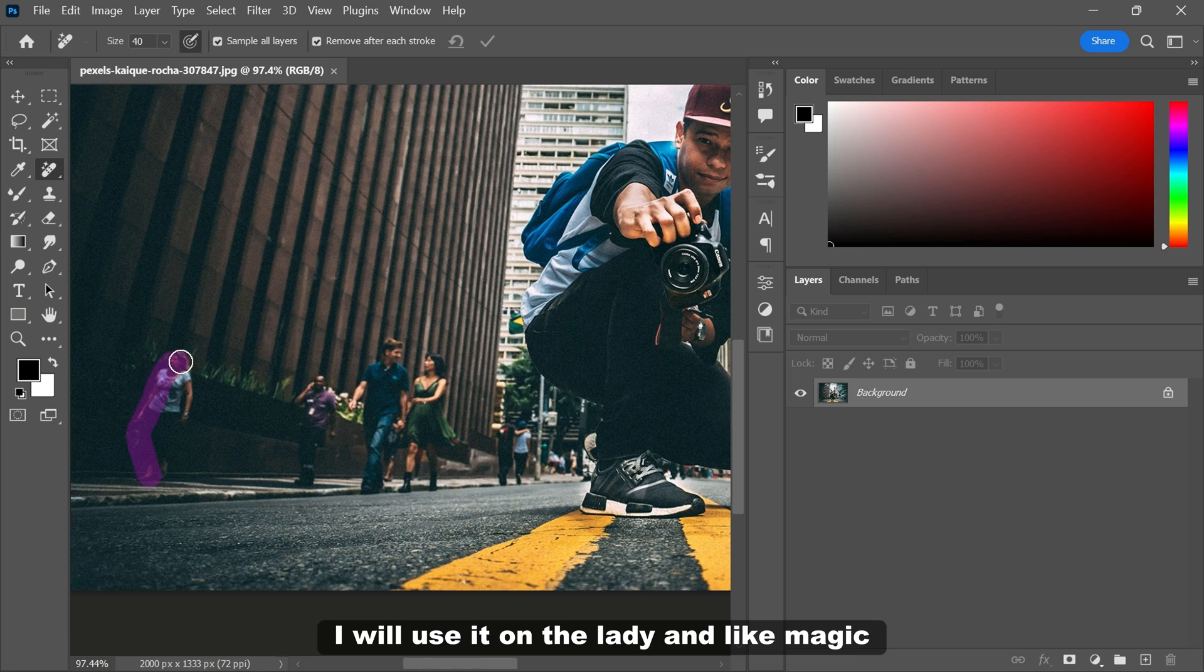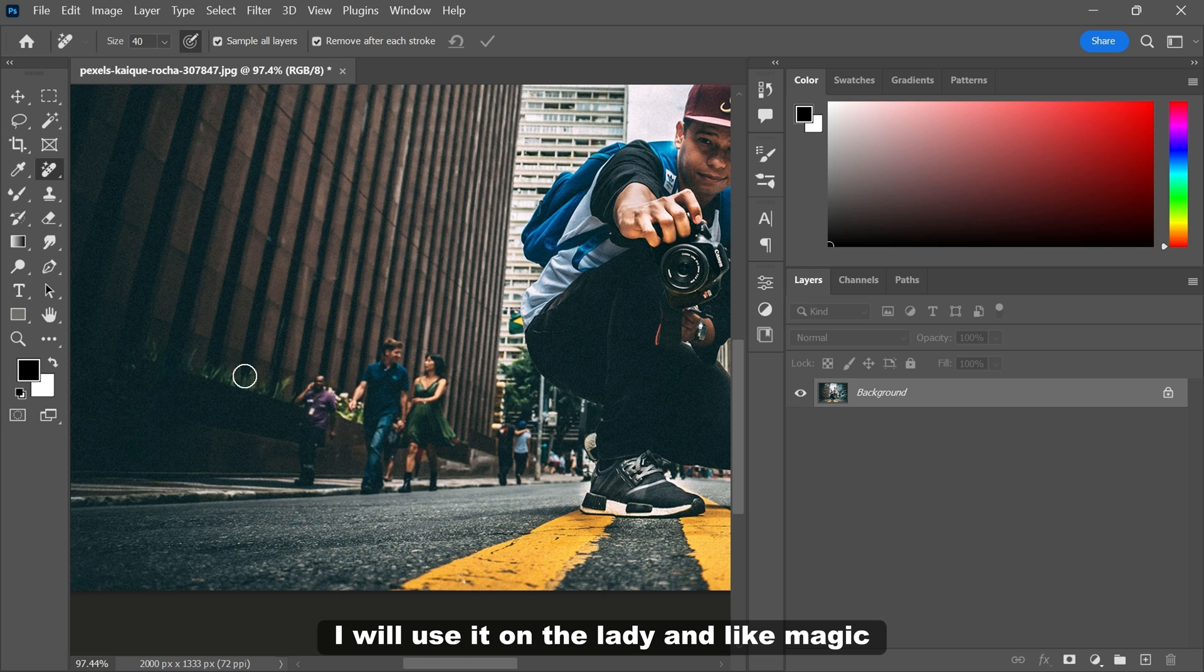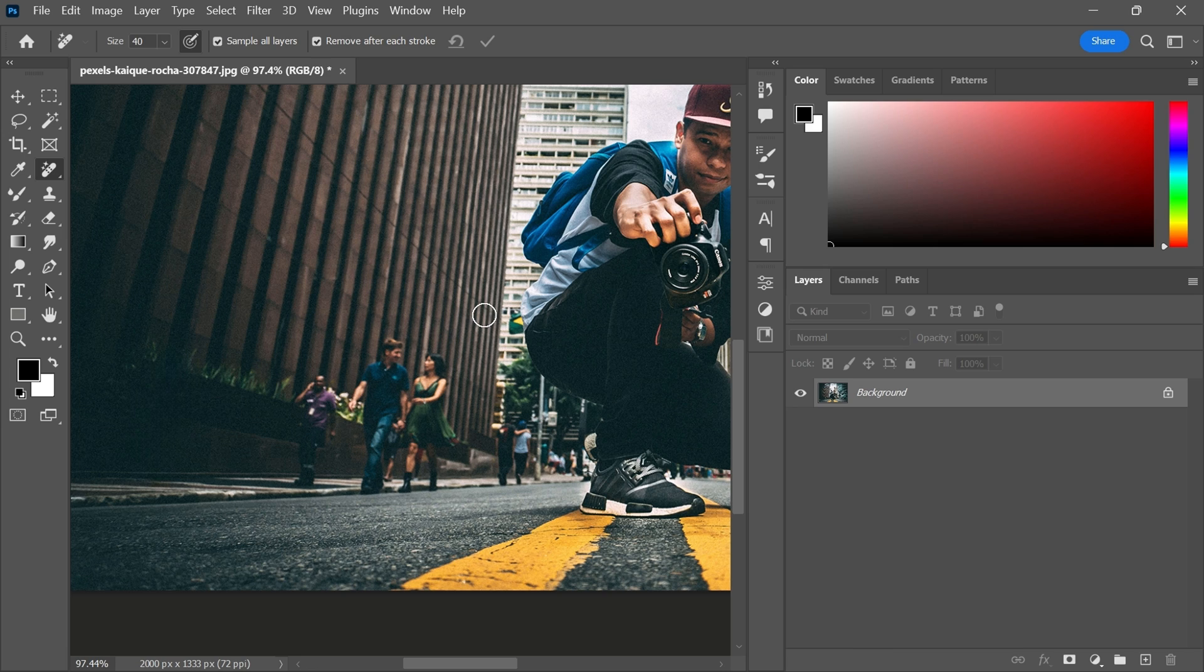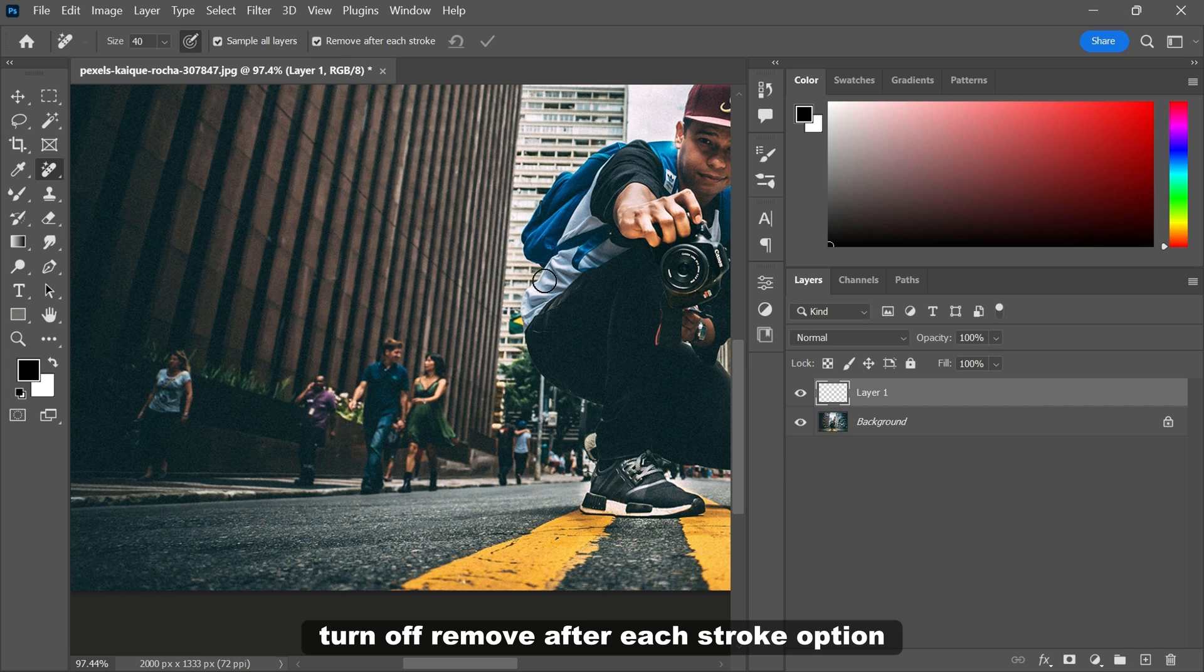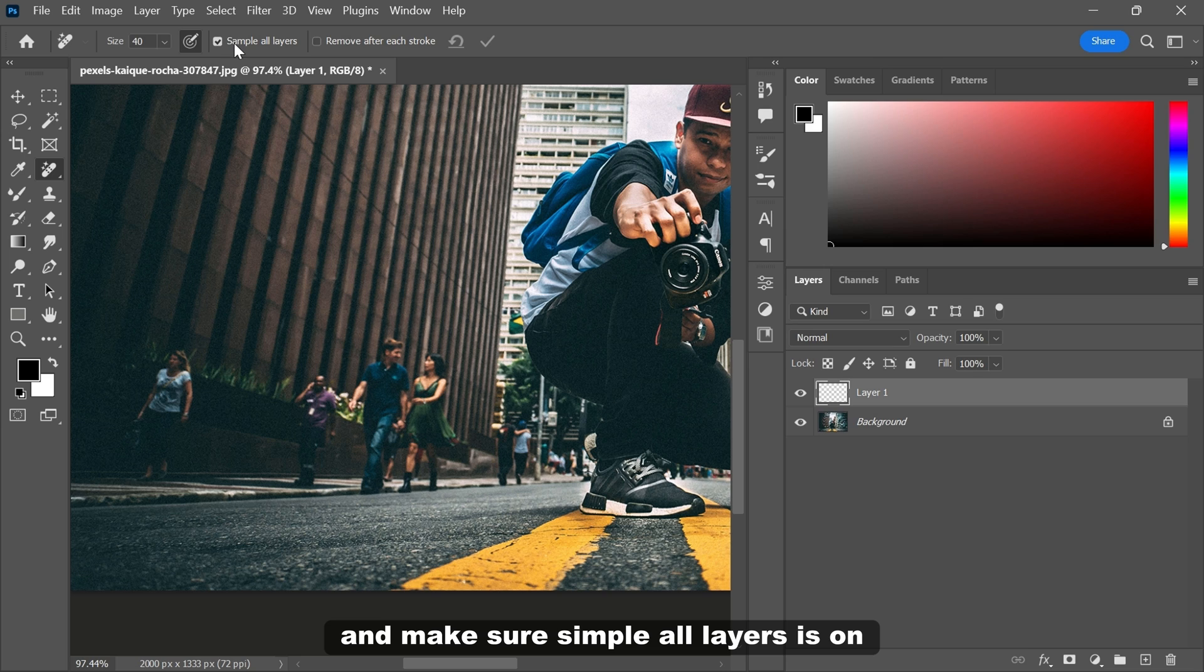I will use it on the lady and like magic she is banished from the picture. Then I will create a new layer, turn off remove after each stroke option and make sure sample all layers is on.